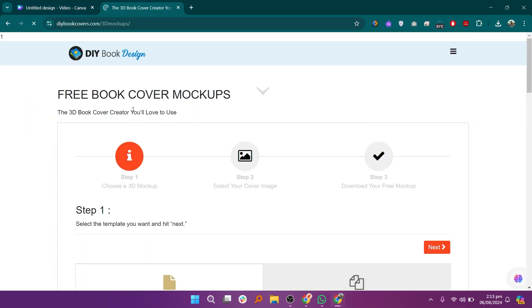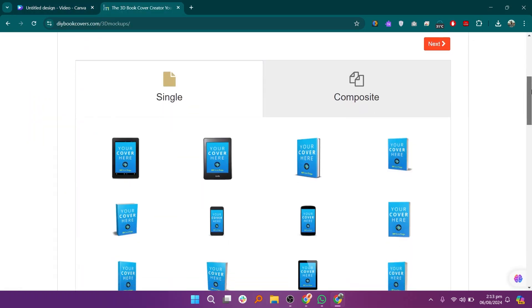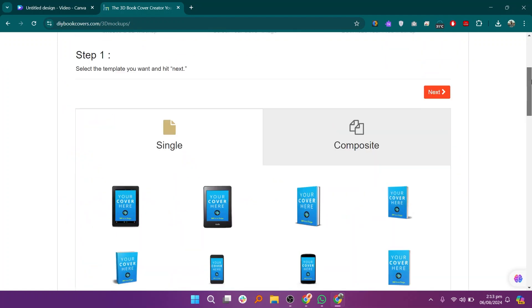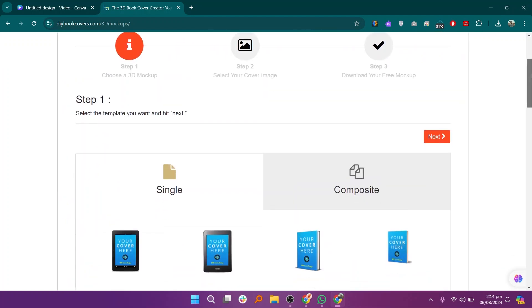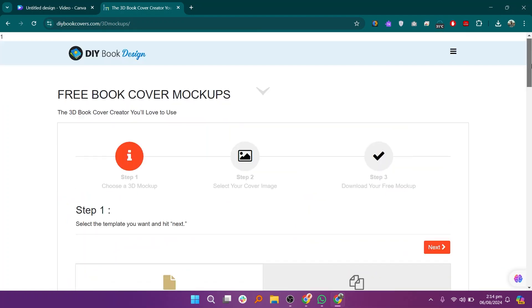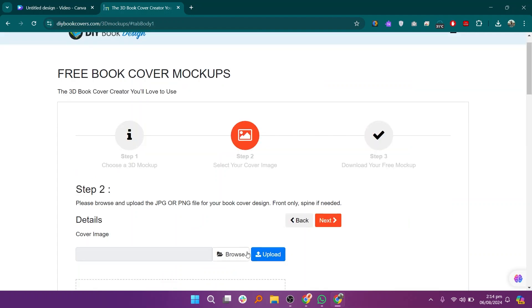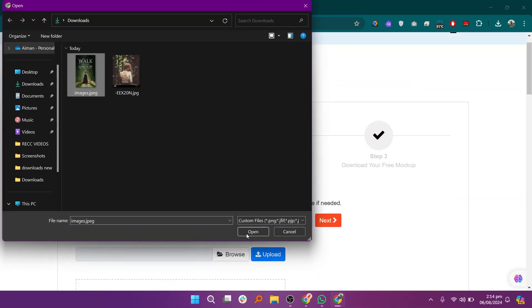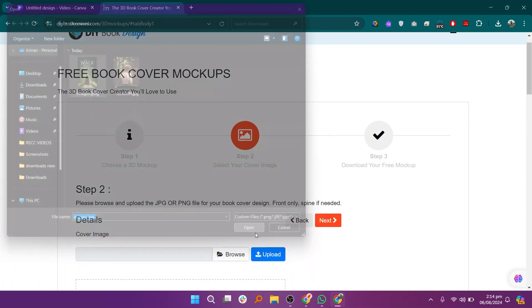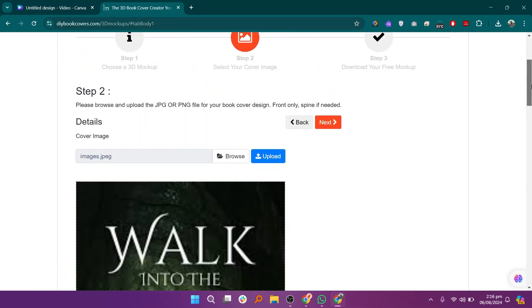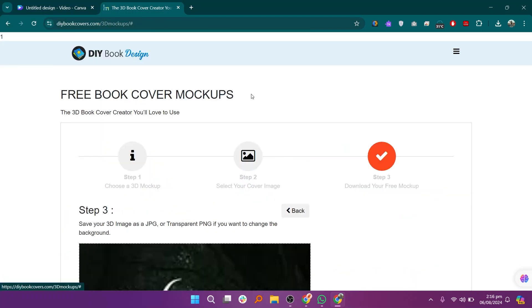For the book cover mock-ups, you will need to visit an external website like DIY Book Design. Choose a book cover mock-up from the site that fits your needs and click on it to download. Upload your book cover image to the mock-up generator on the DIY Book Design website. Once the image is uploaded, download the finished mock-up to your computer.